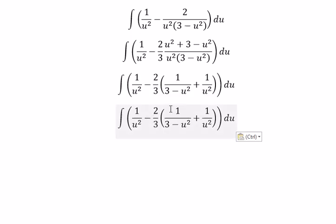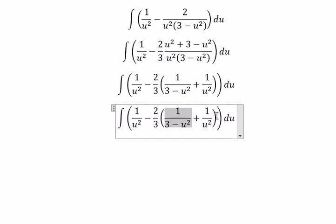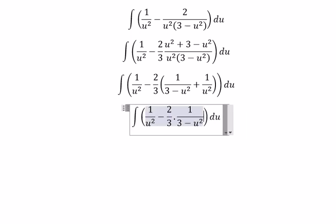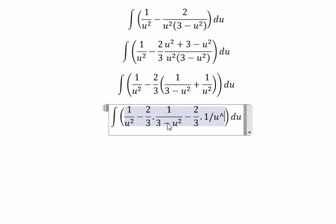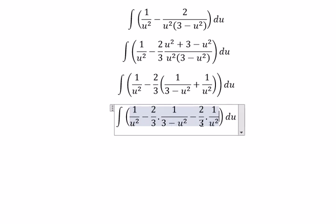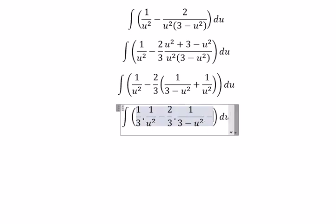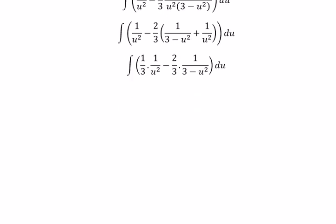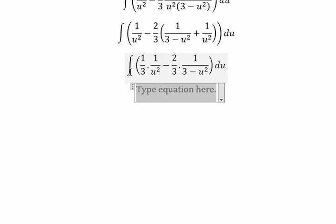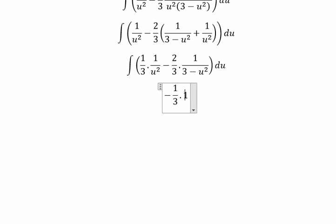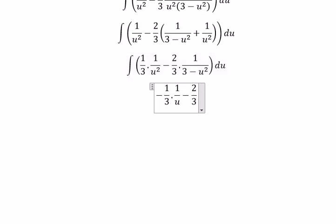Negative two over three multiplied with one over u squared, plus one over u squared, gives one over three. Now we can get the final answer. The integral of one over u squared gives negative one over three multiplied with one over u.